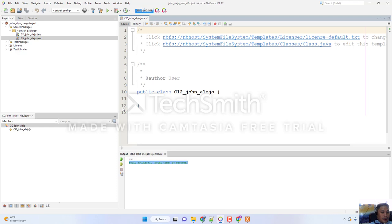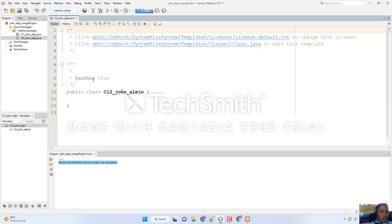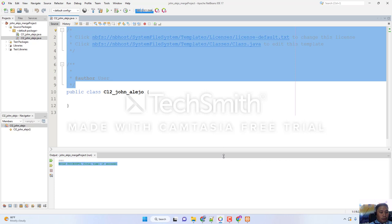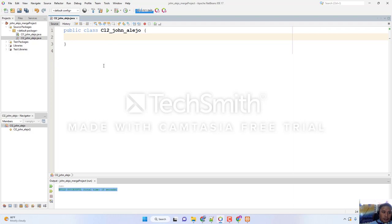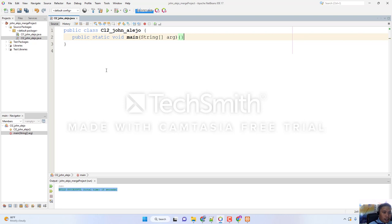Next, minimize the panels to make the editor wider so we can write our code more comfortably. Eliminate the auto-generated comments we don't need, then create the main function: public static void main(String[] args). Don't forget to add this main function so that your program will execute.